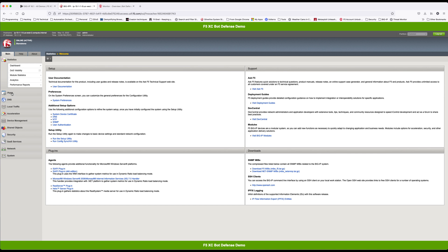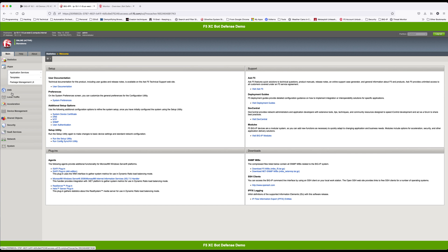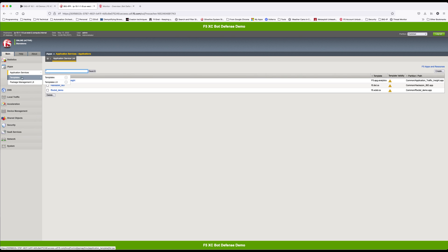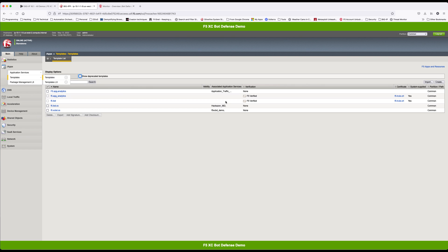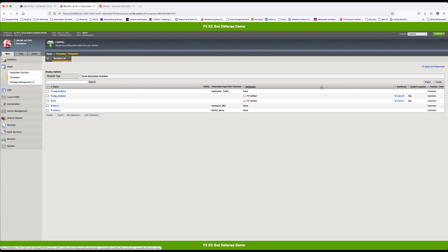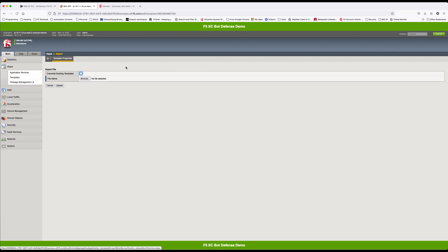On the familiar interface, navigate to iApp templates and import. Import the saved template for F5 distributed cloud from the earlier step. Upload the template.